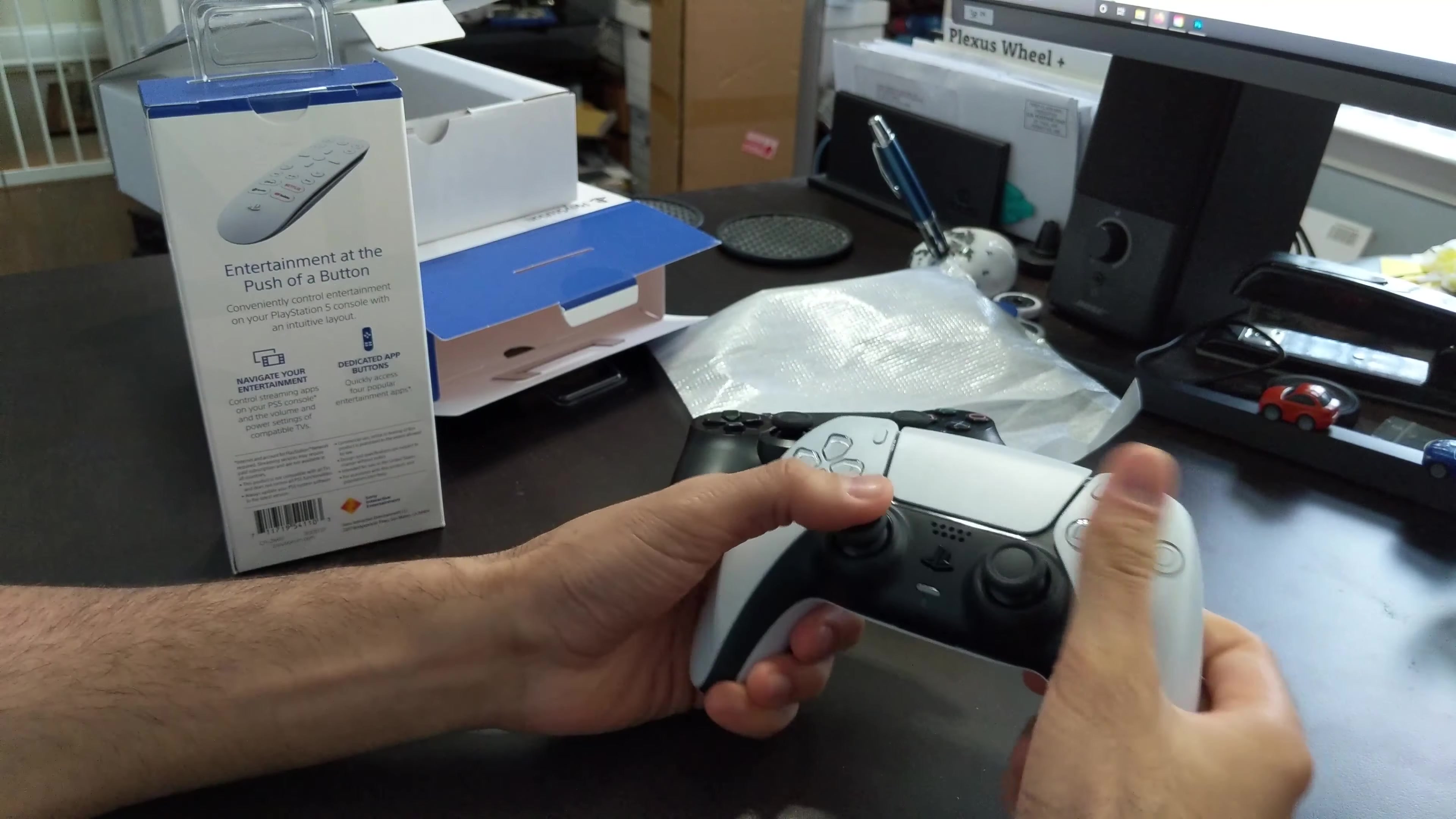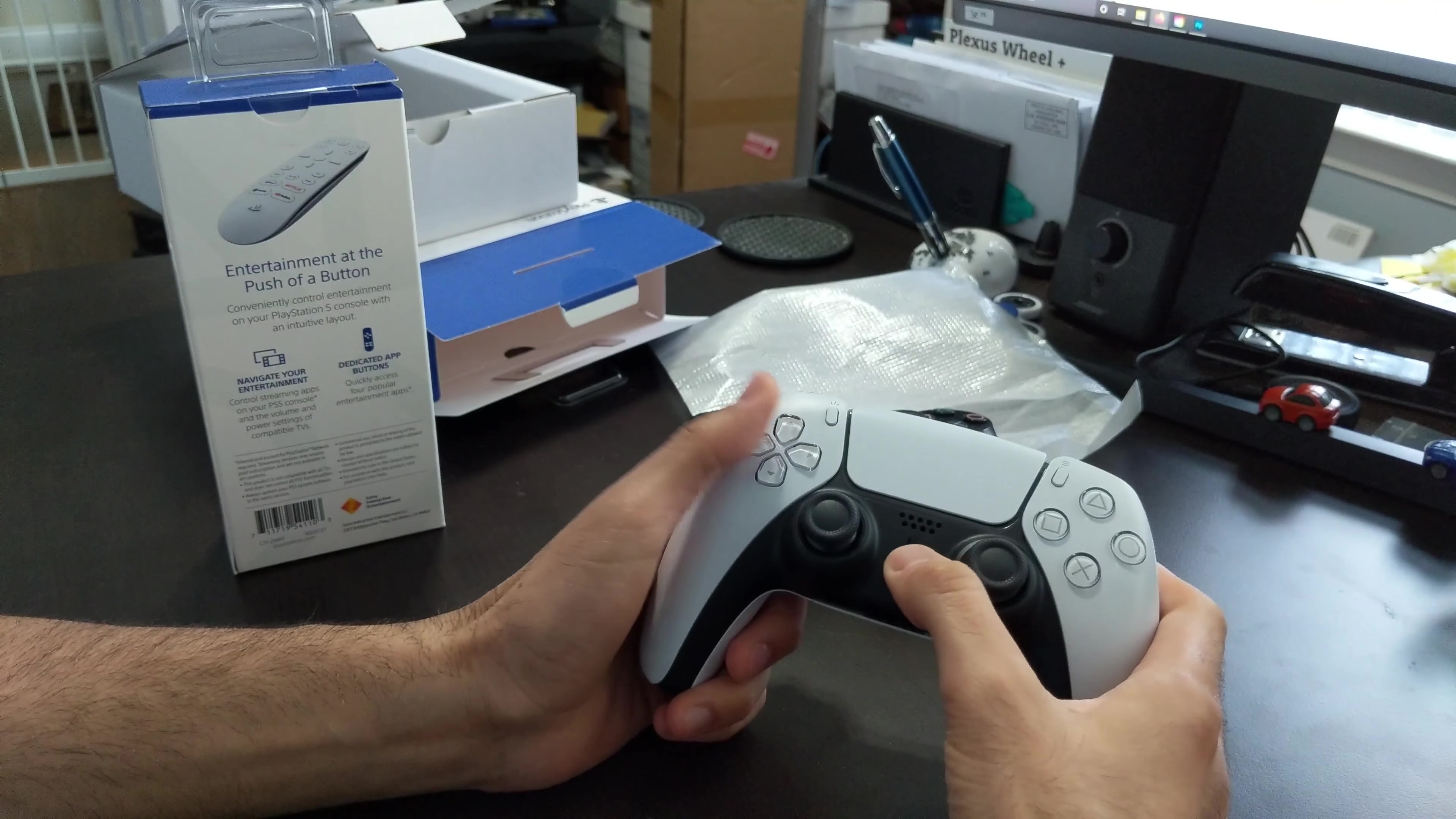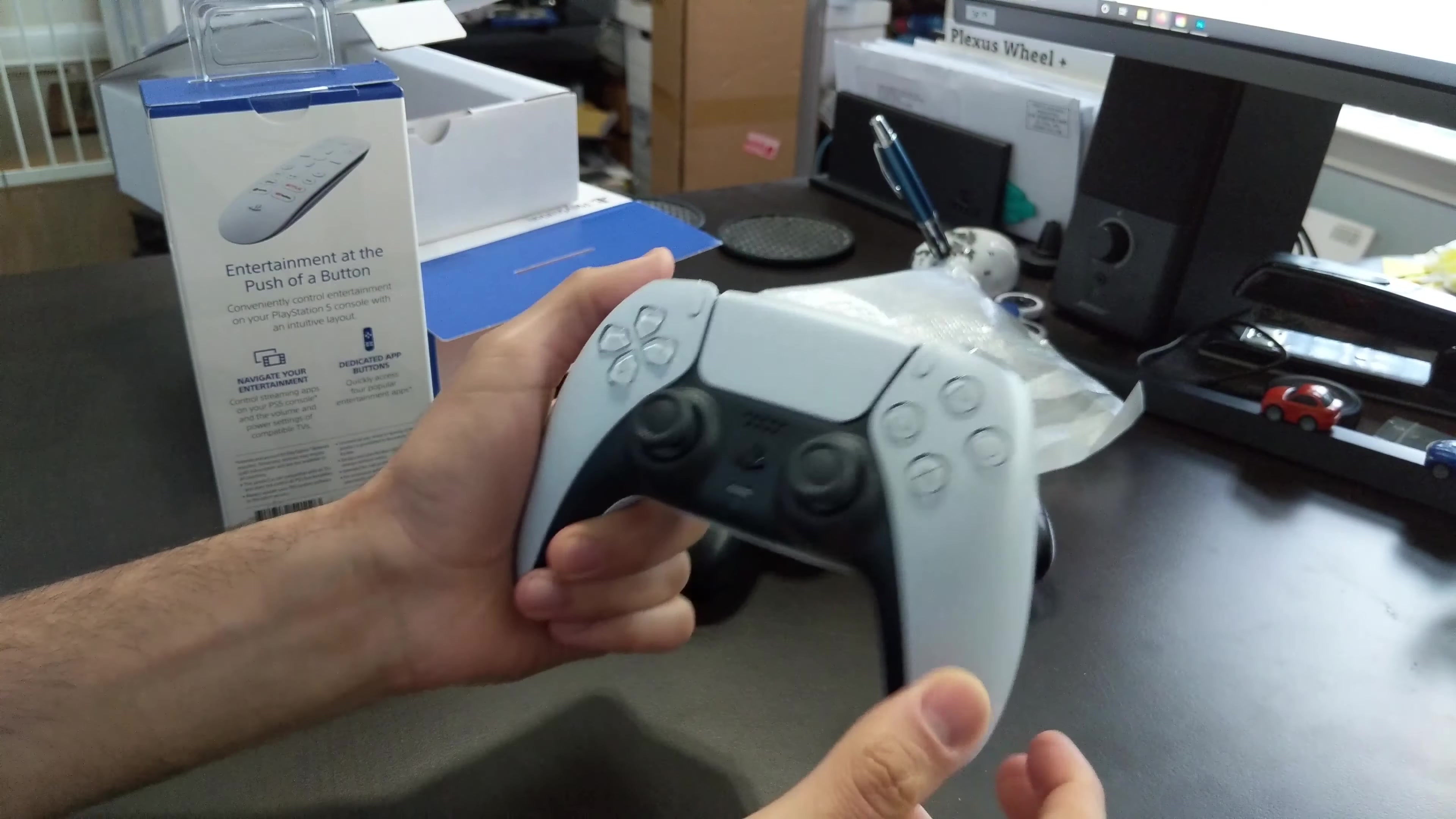The L1 and R1 are slightly larger. The touchpad does seem kind of smoother. But all in all, everything seems pretty similar. The joystick is definitely smoother. The button here is a little different. The PlayStation button is definitely different.